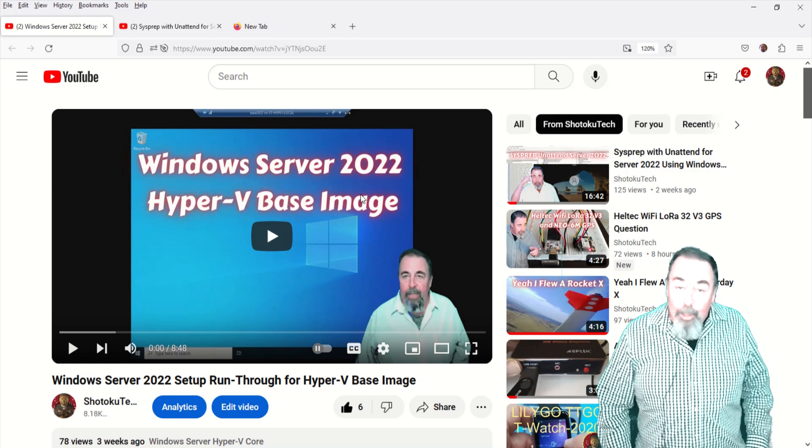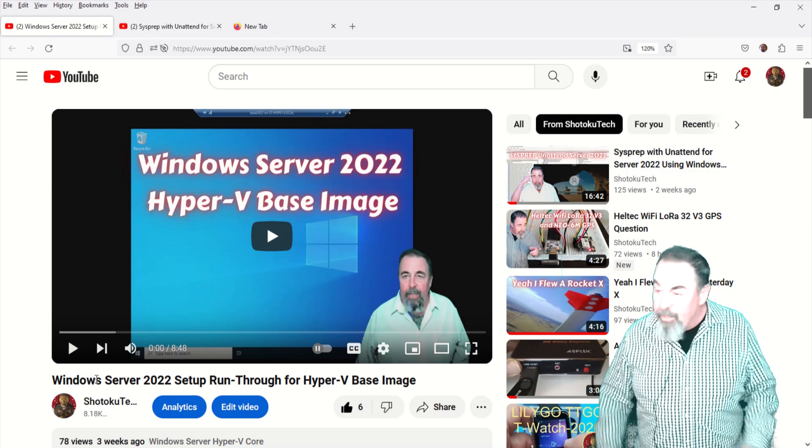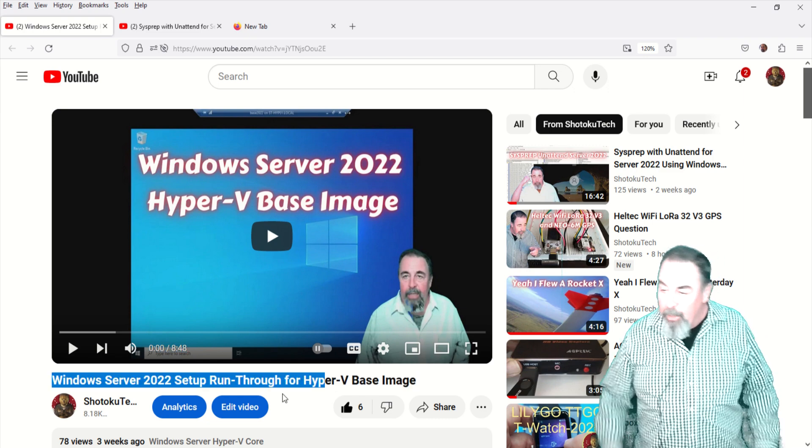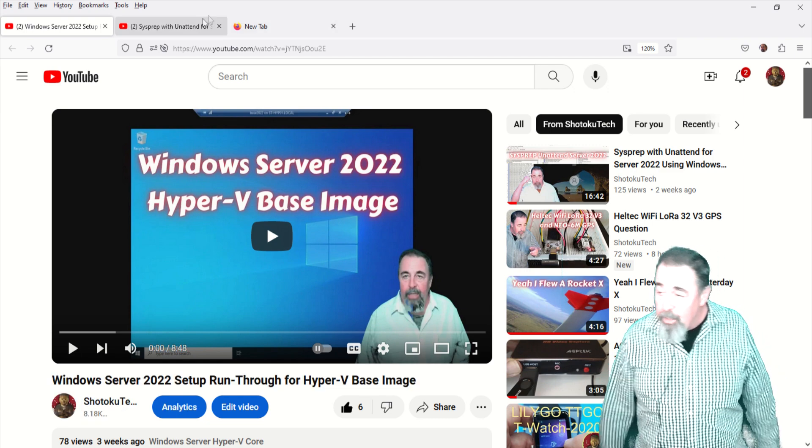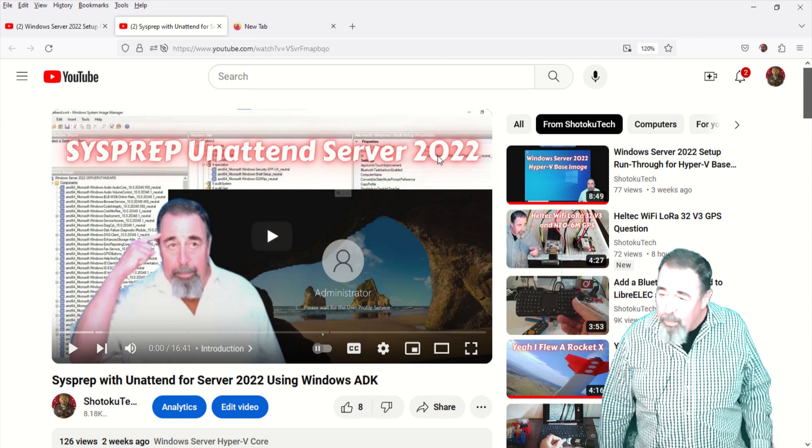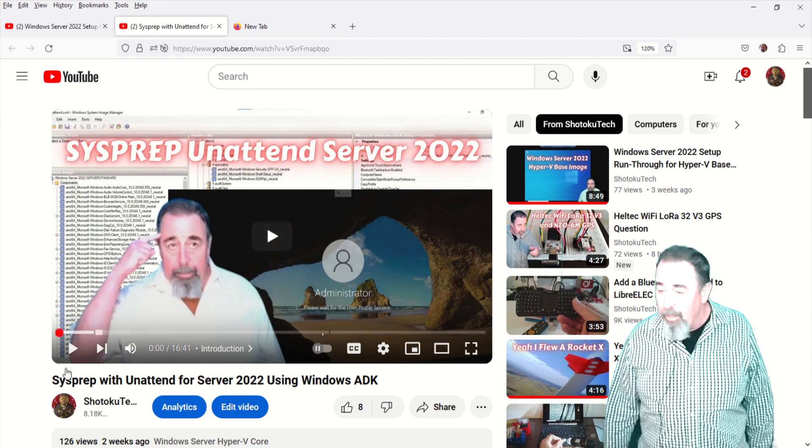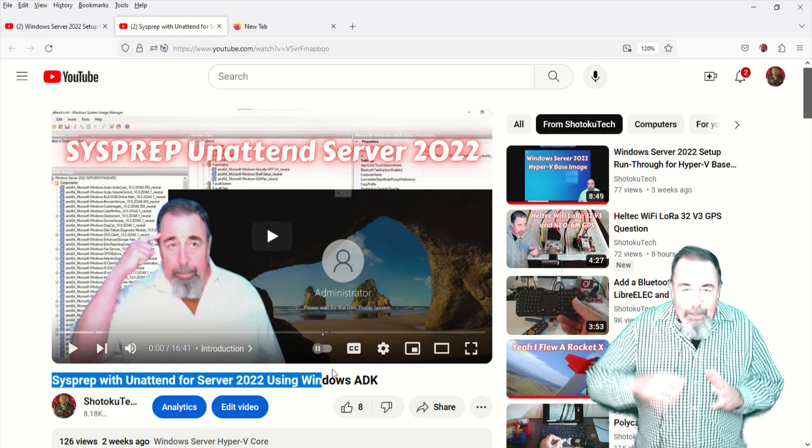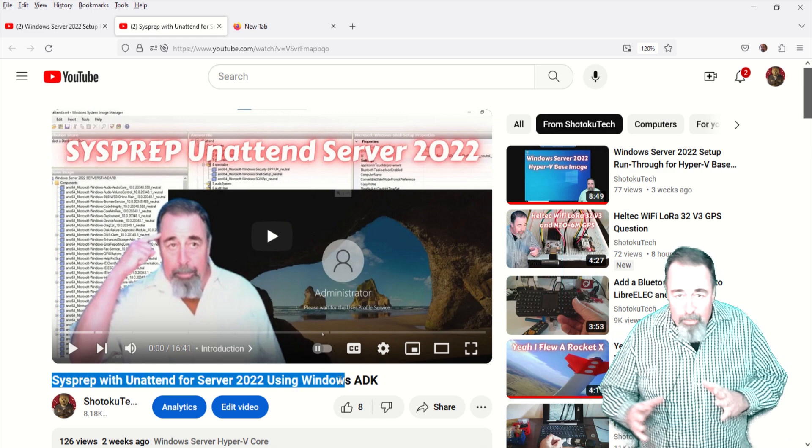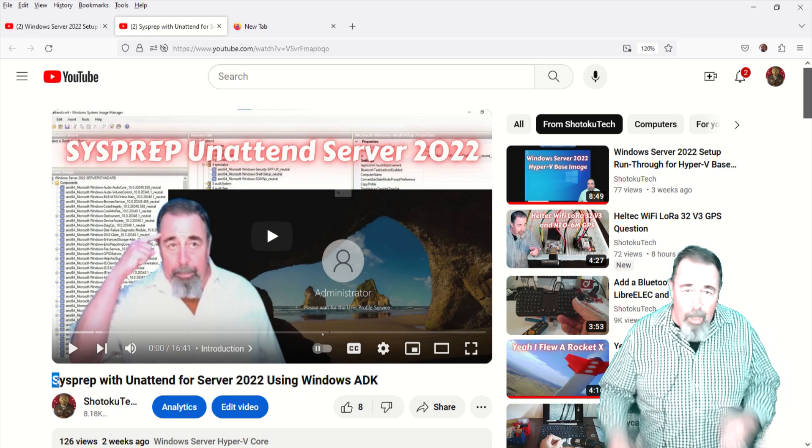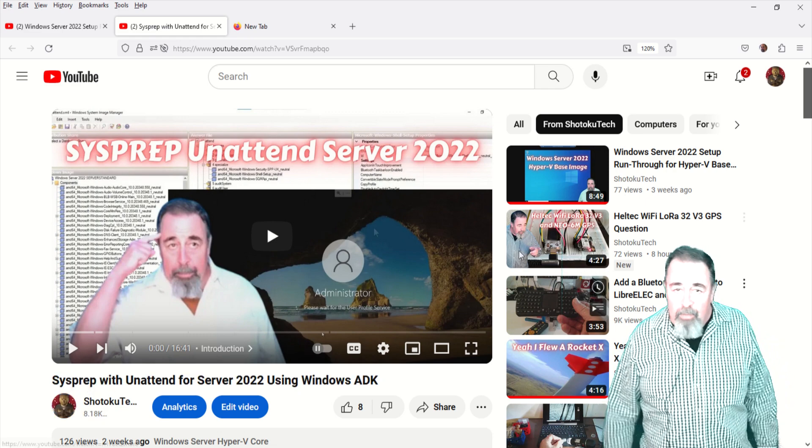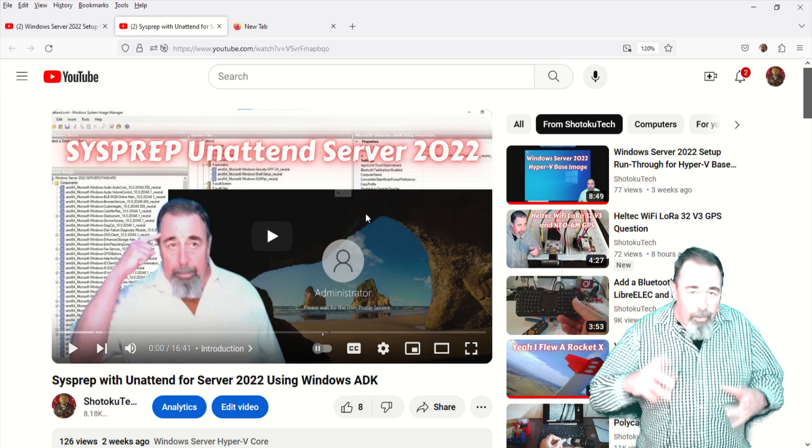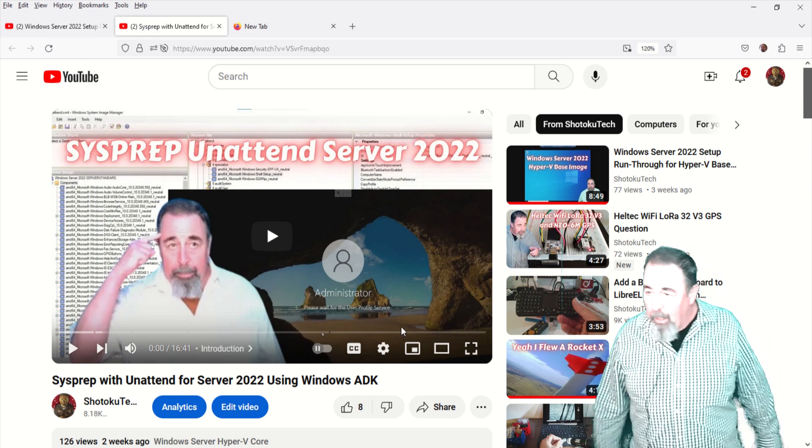Hi, welcome back. In my previous videos about Windows Server 2022, we built a Hyper-V base image and customized it with sysprep unattend. We got it to where we could automatically RDP into it, basically just deploy the machine with PowerShell, turn it on, and log in via RDP.